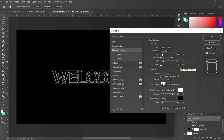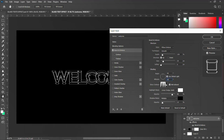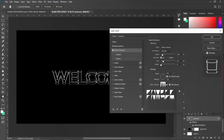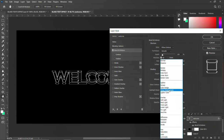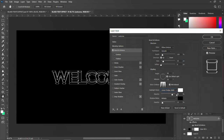Set Soften to zero, angle to 90, and check the Use Global Light option. Set the altitude to 30. Then set the Gloss Contour — click on the contour and select it. Set Highlight Mode to Linear Dodge (Add) and set highlight opacity to 80.